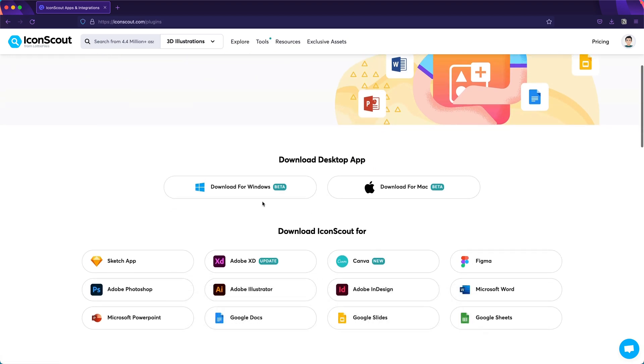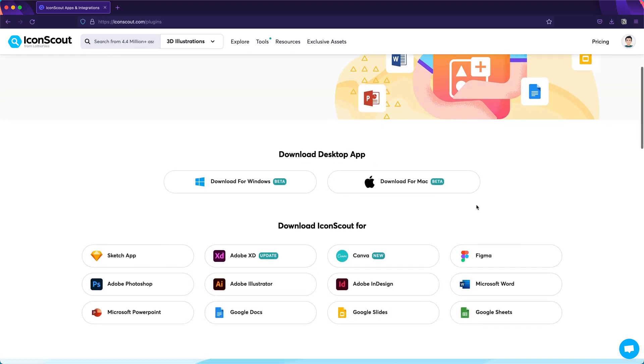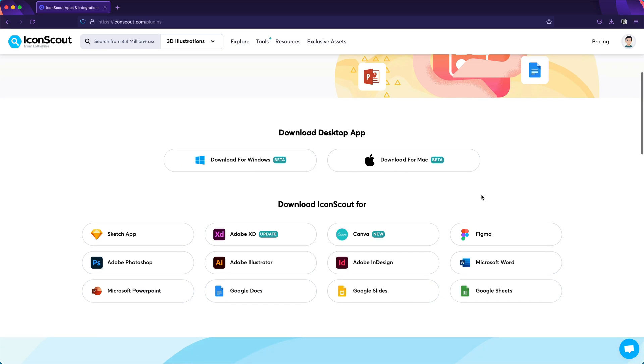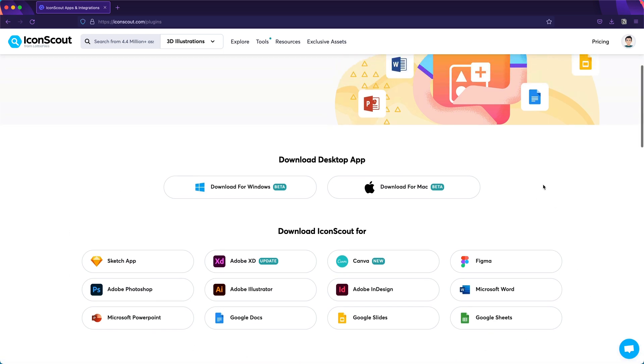And of course, if you would like to have any kind of plugin for the most popular design tools, we also have everything covered. For instance, since I'm using a Mac, let's install the Mac app. For Windows, the process will be very similar.